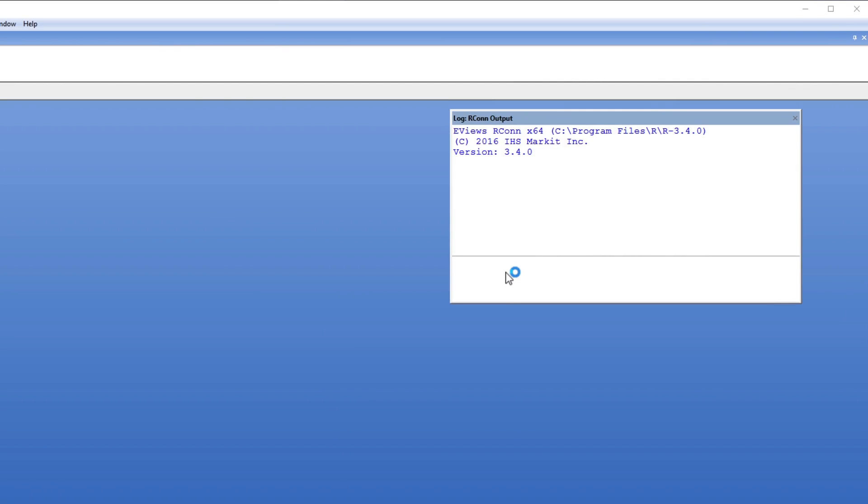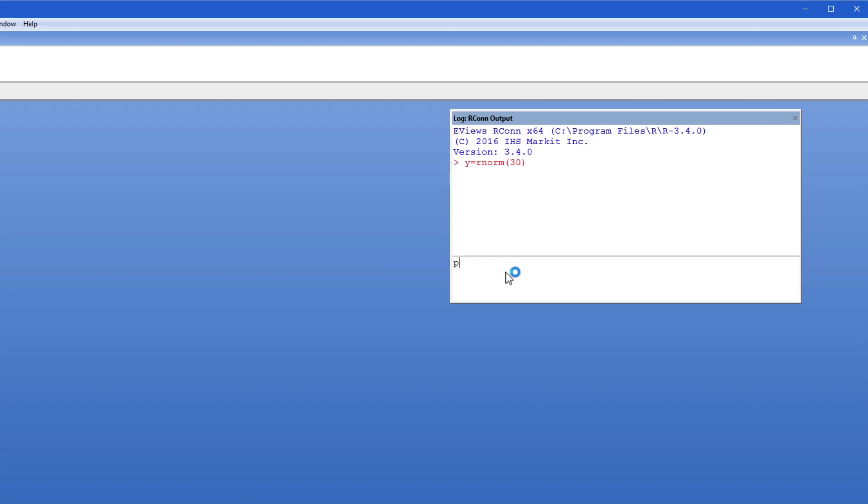I can use this window to issue commands to R directly. Here I'm creating a set of random numbers and then displaying a plot of them.